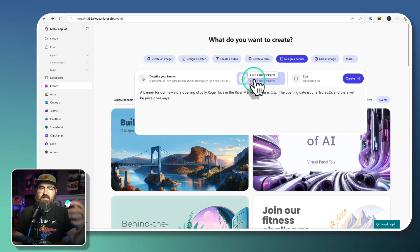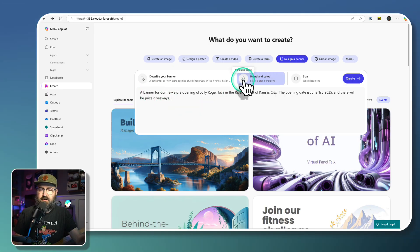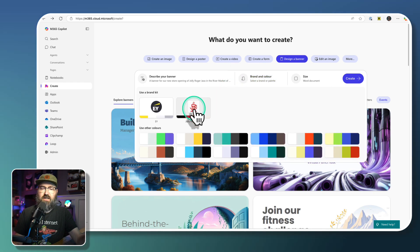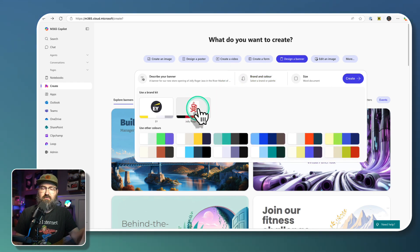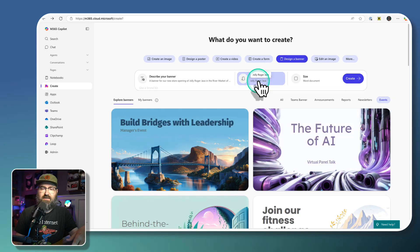And then the next step is I'm going to select my brand and my color. So I've got Jolly Roger Java right there under my brand kits. We're going to select that as our brand identity.